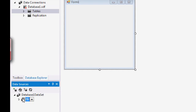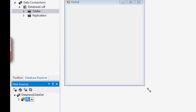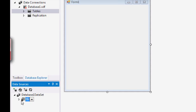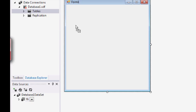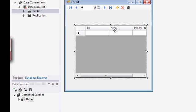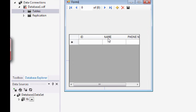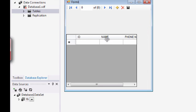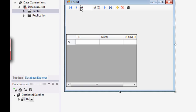So what you need to do is to just drag the table into your form. And Visual Studio will automatically generate for you a data grid view and a binding navigator.